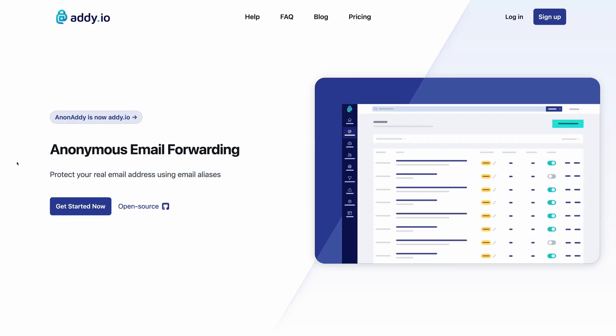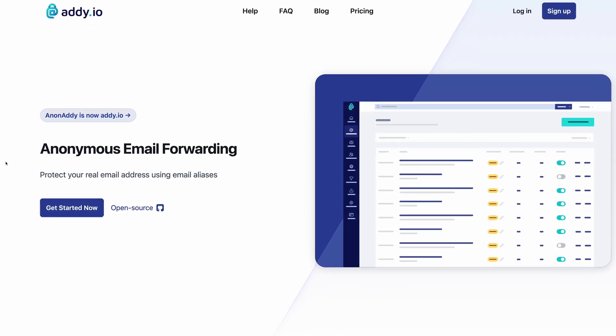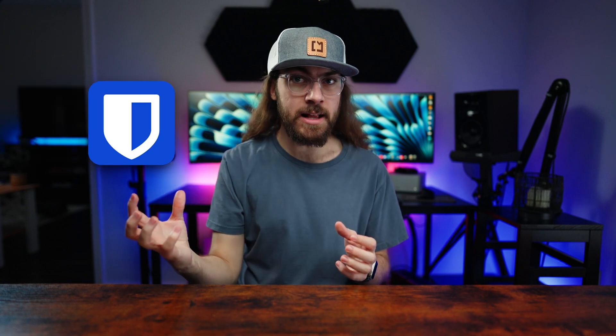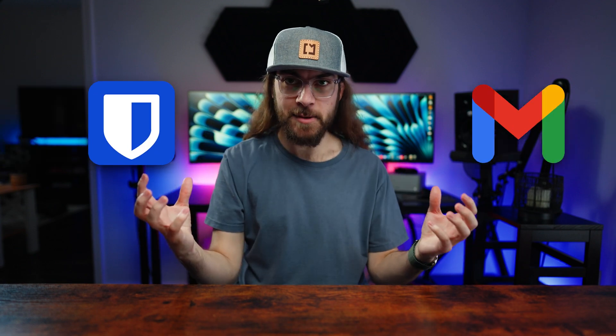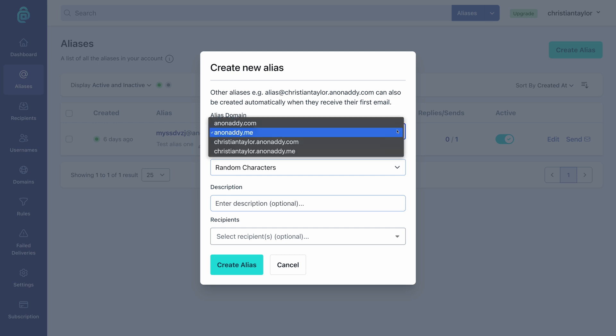That's why I favor using a dedicated service like adi.io. This way, you're completely disconnected from your password manager and your email host, and you can change both of these services up down the road and your email aliases will not be affected.